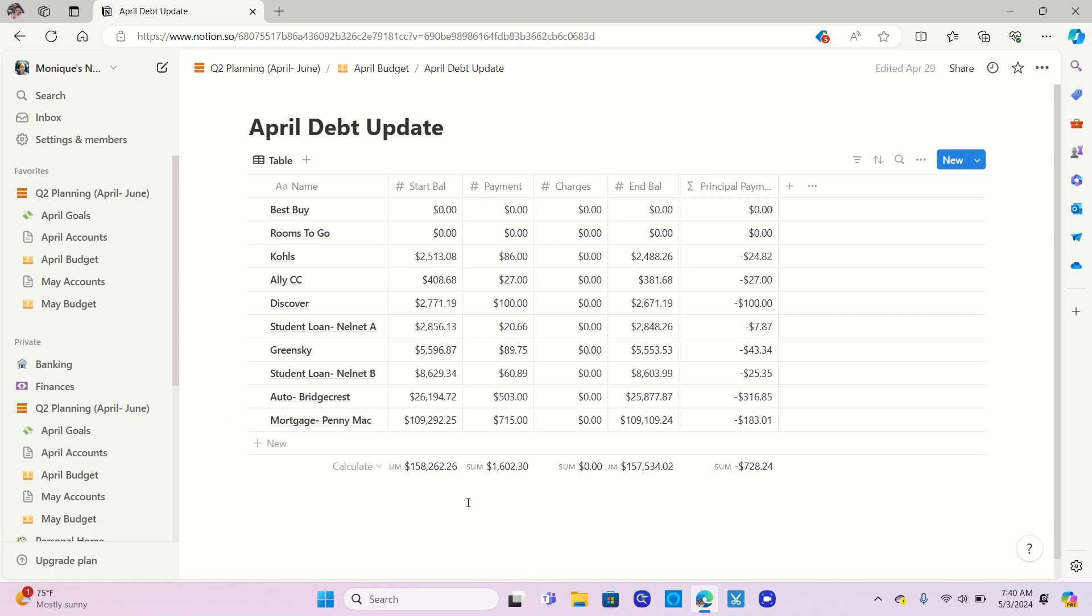So if you look here for my total debt altogether, I started at $158,262.26. I paid $1,602.30 of payments. I did not have any additional charges on anything, which is great. My ending balance was $157,534.02. I've been able to pay $728.24 towards the principal. Doing the math off camera, that means that my total consumer debt, which is what I'm really working on, is $48,424.78.